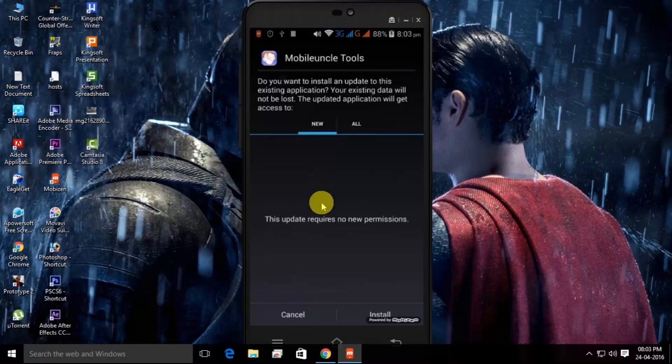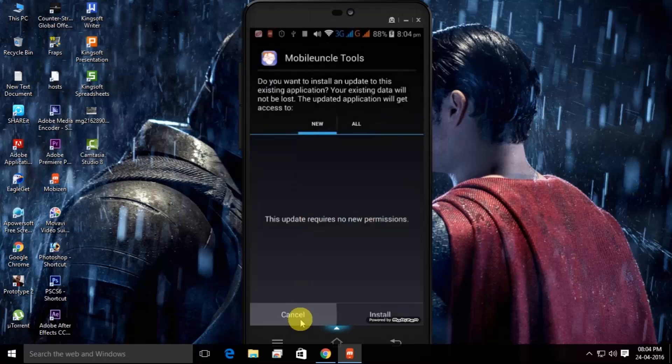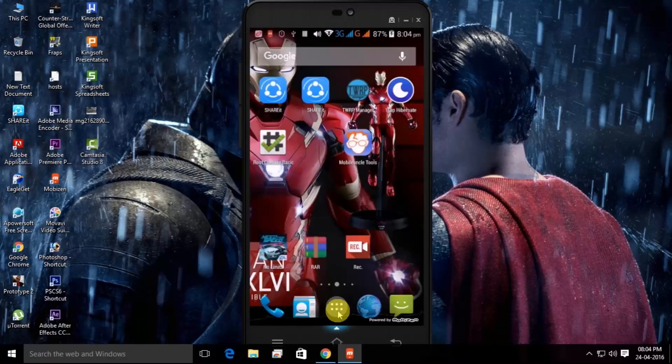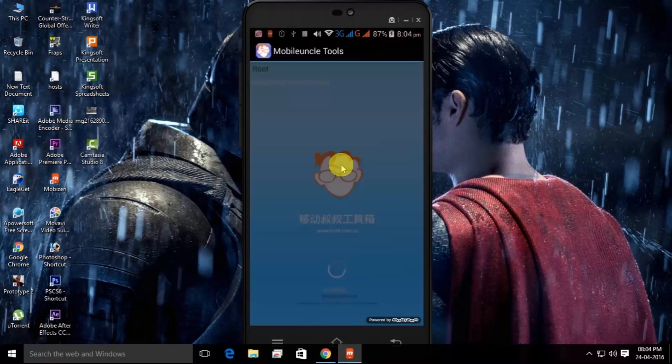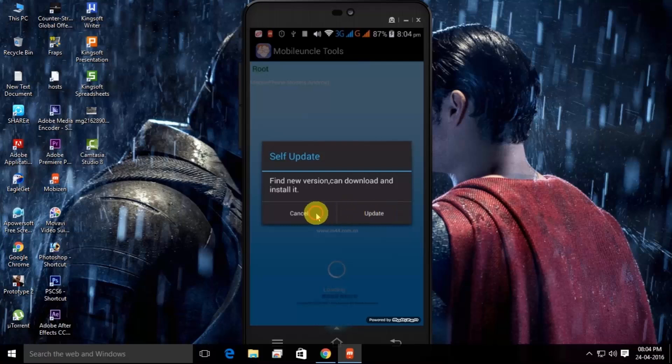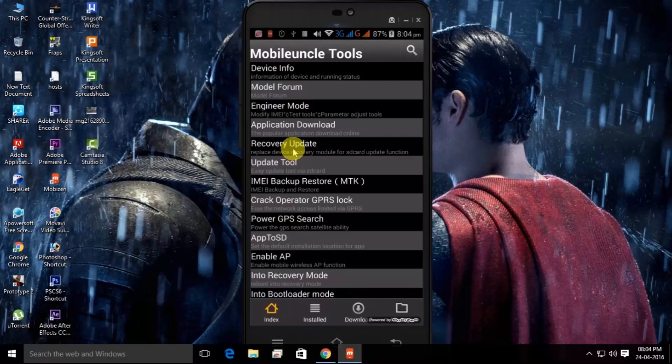After installing, here's my recovery file. Go back and browse Mobile Uncle Tools application from Recent or App Store. Here you can see it's for update. If you want to update then simply update it now, or if not then just continue.